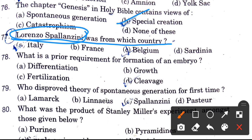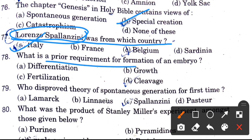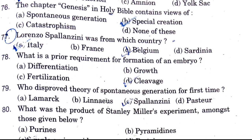What is a prior requirement for formation of an embryo? Cleavage is very necessary for the formation of an embryo.